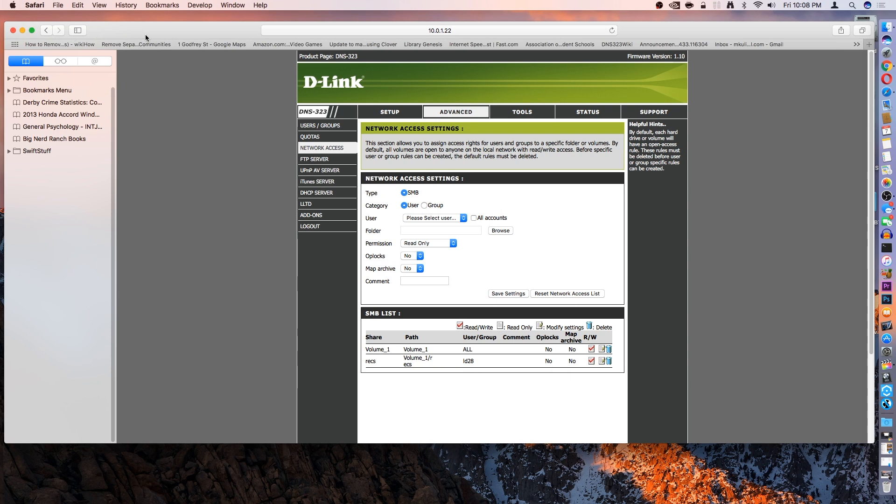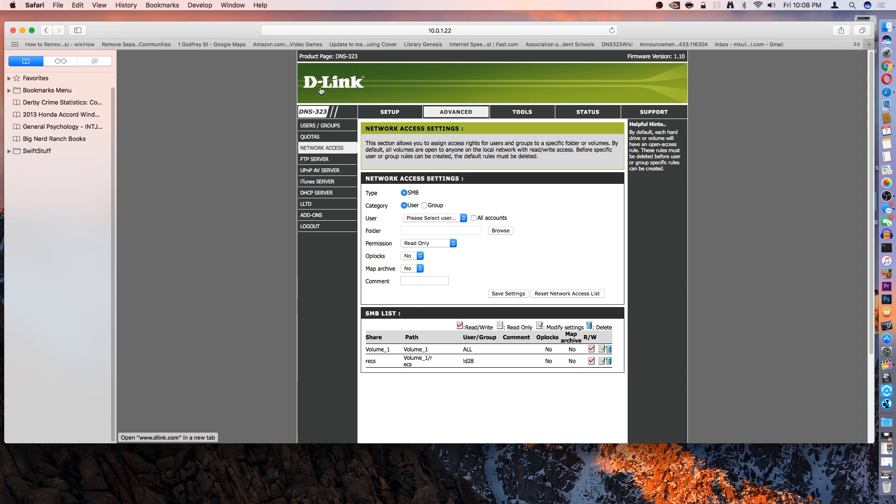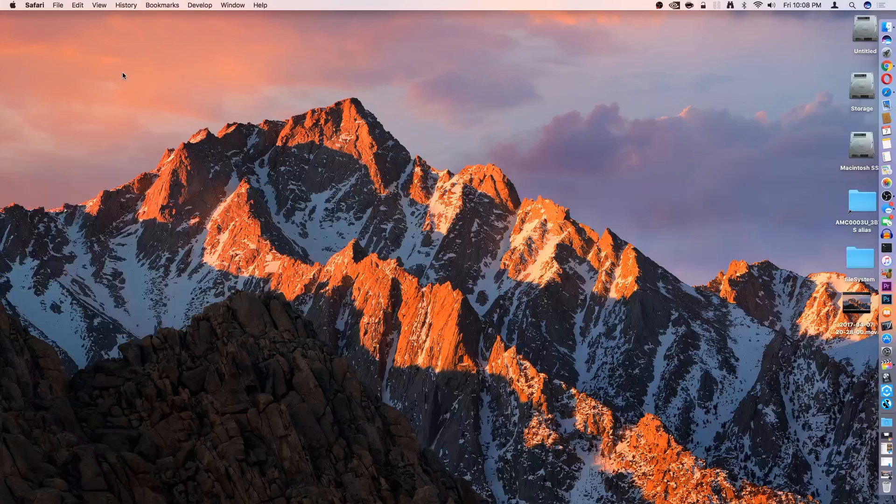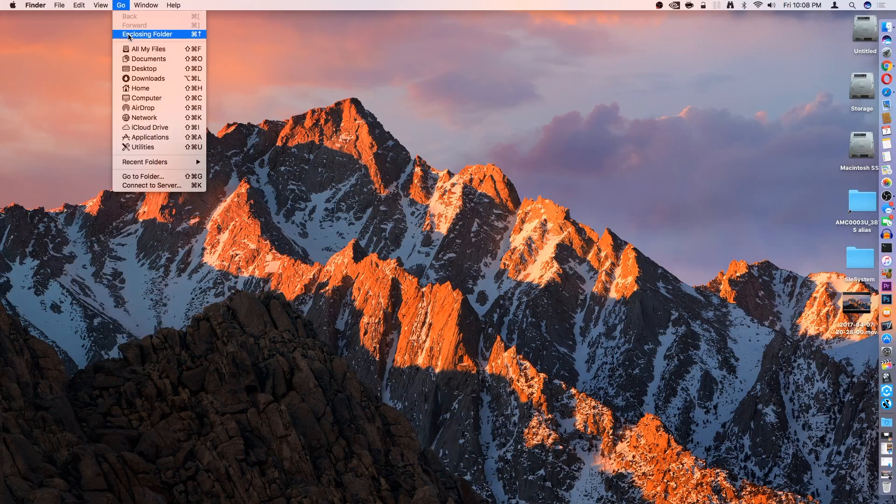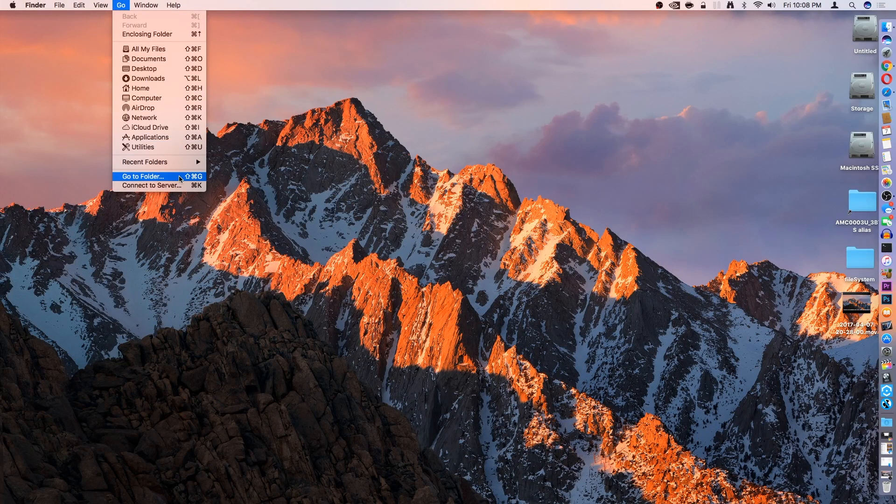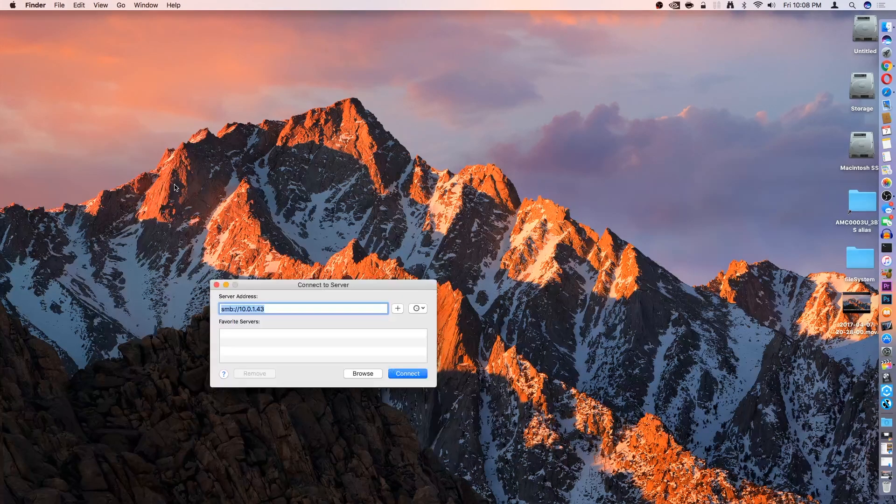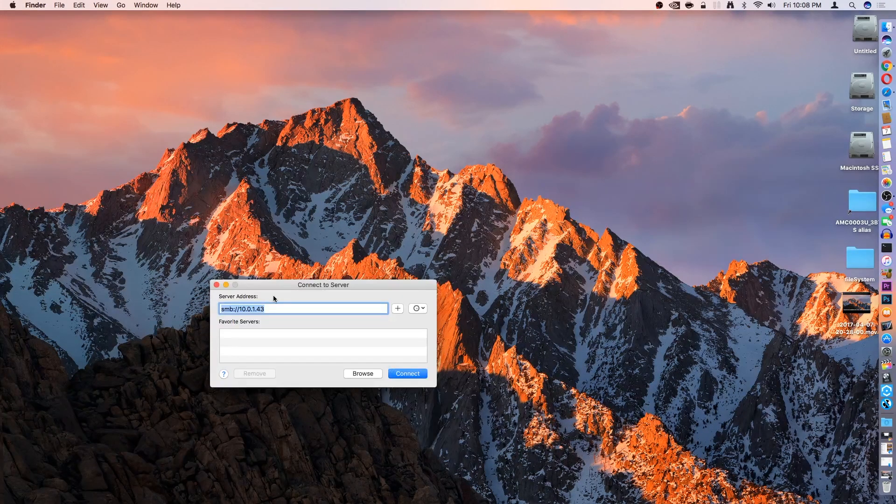Once you know your IP address, you're also going to need the username. You can create a user depending on whether you have a D-Link or a Synology, or the list goes on for the different kinds of network attached storage devices you can purchase. But once you have those, you can go ahead and close out of the web interface, and then click Go and connect to server.